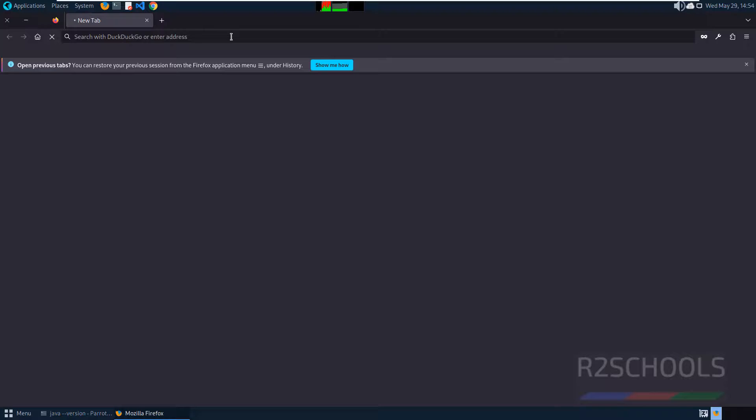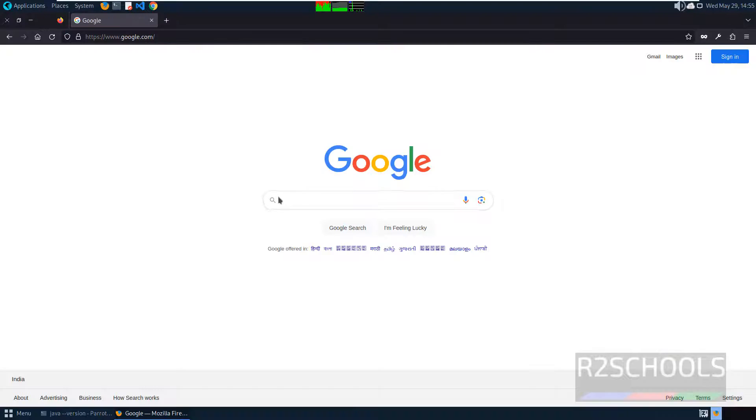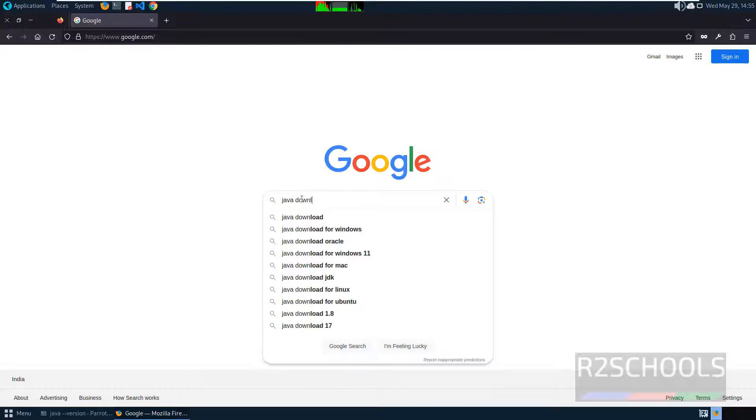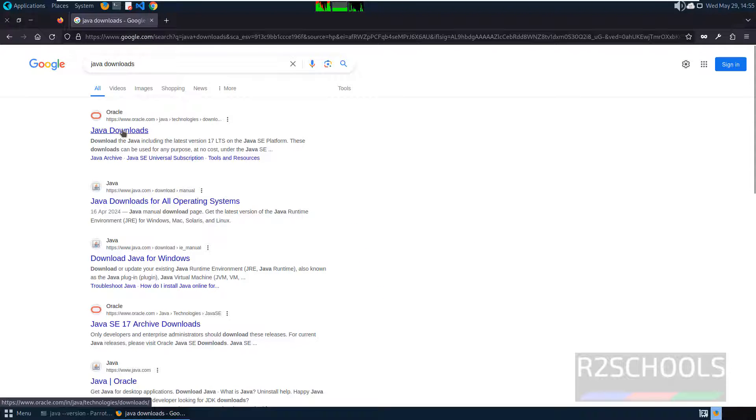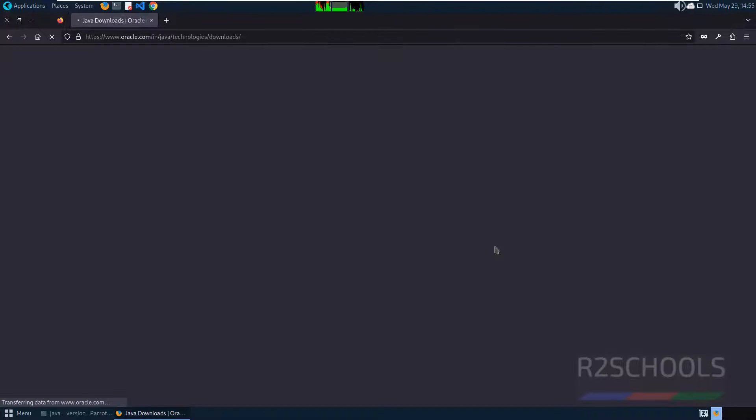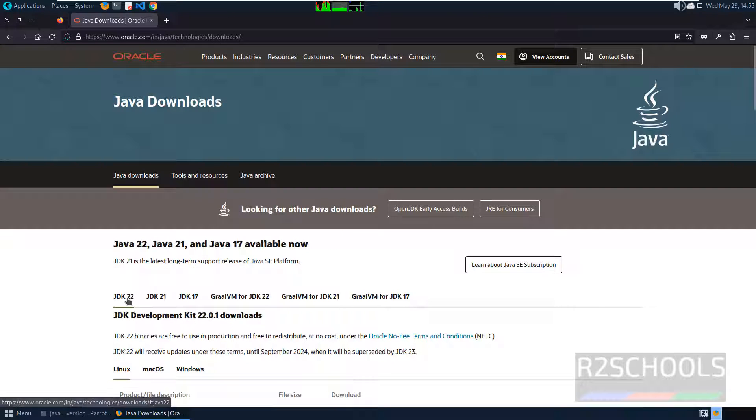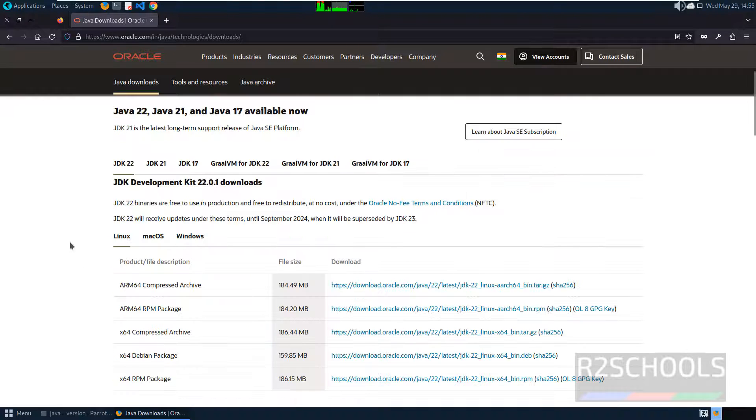Open any browser, then go to Google and search for Java Downloads. Click on Java Downloads. We have the Java JDK 22, 21 and 17.